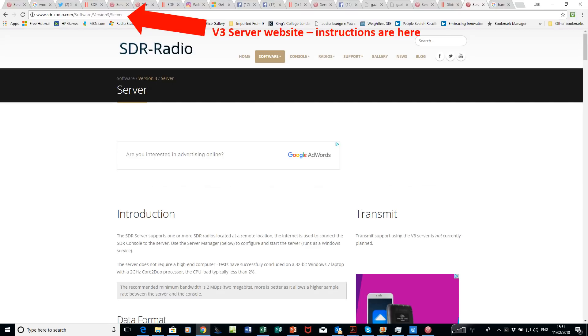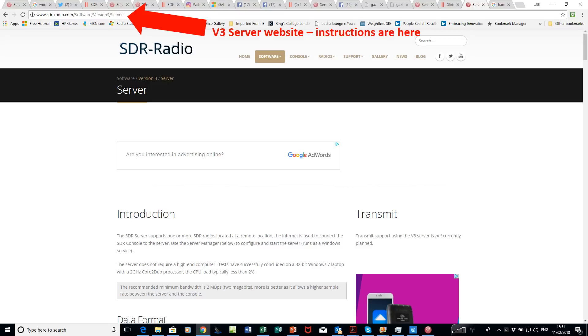For the rest of this video, everything I show is described in the documentation on sdrradio.com software version 3 slash server, so the main instructions are there. What you're now going to see are the screenshots of what you should get as you go through the process.